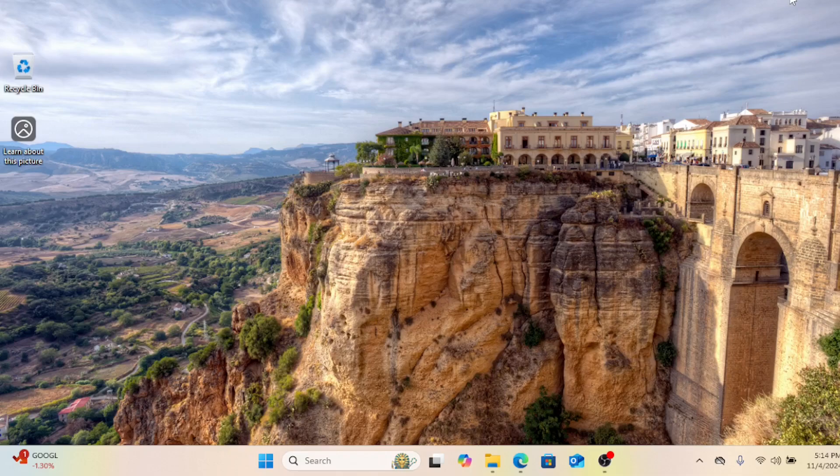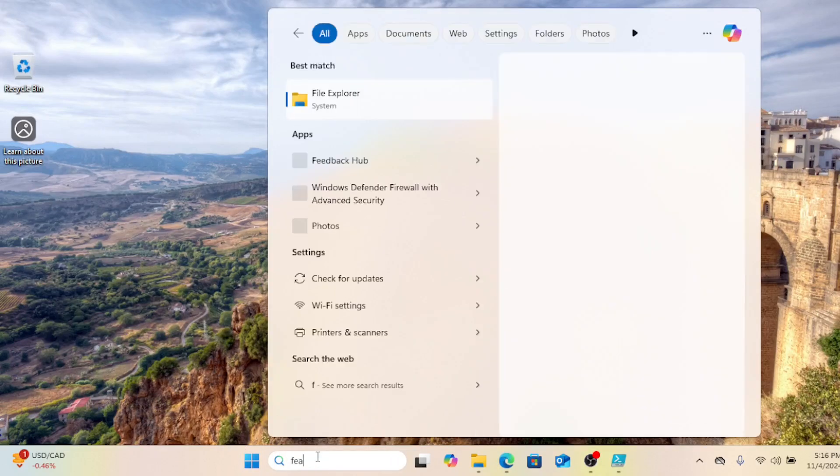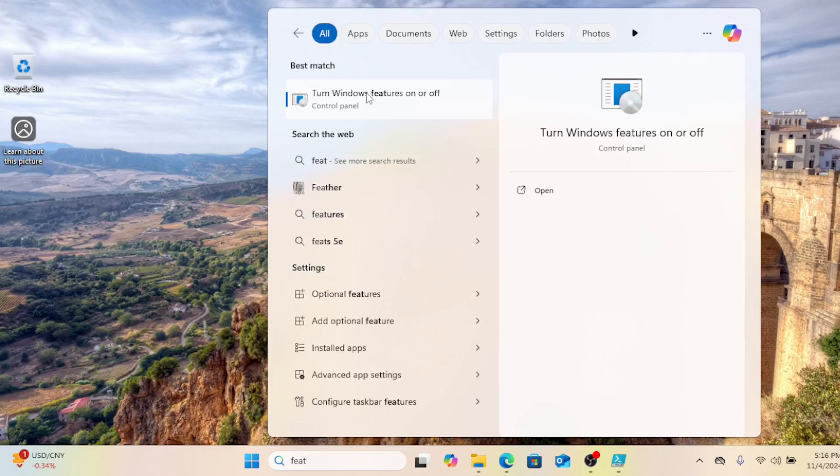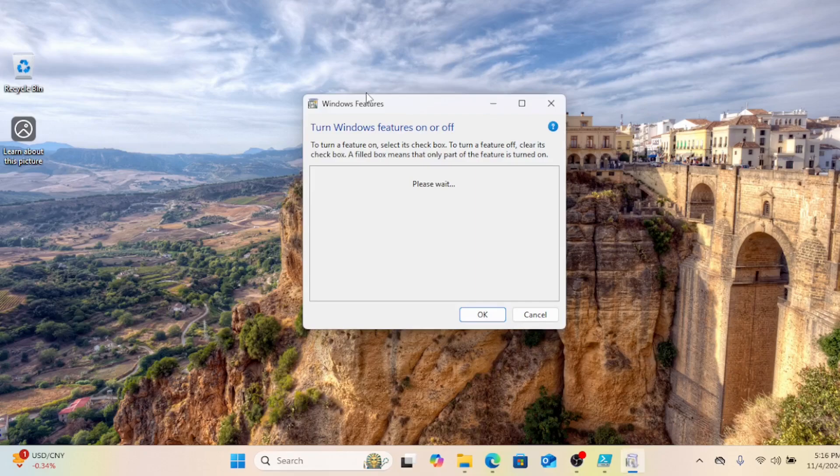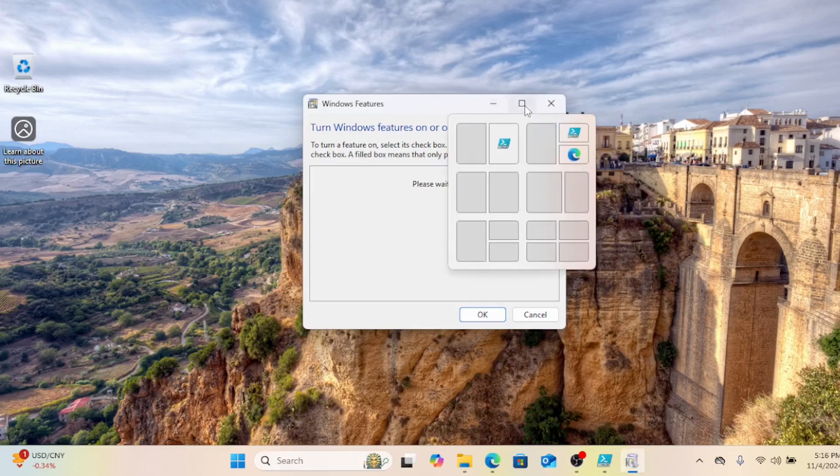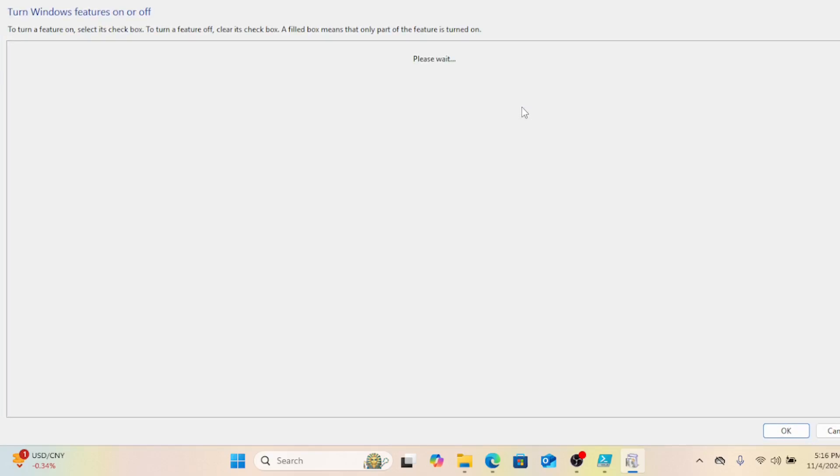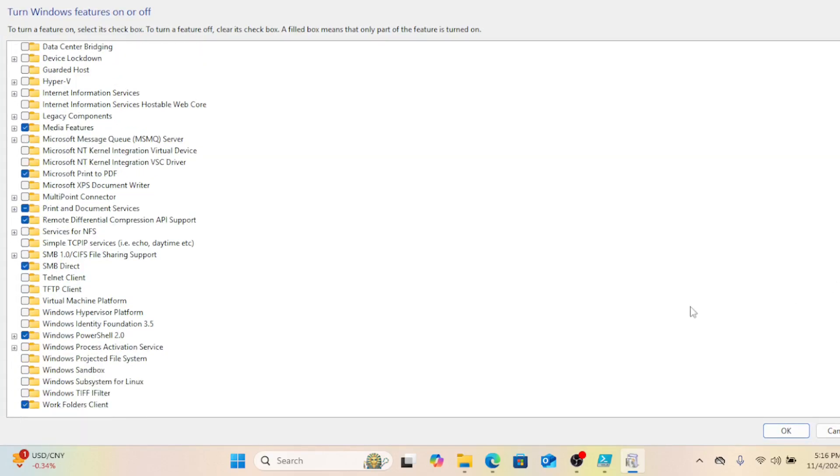Step one is making sure WSL is installed and enabled on your system. In Windows 11, it's pretty straightforward. In the search box, search for turn Windows features on or off. Look for the WSL feature and enable it.